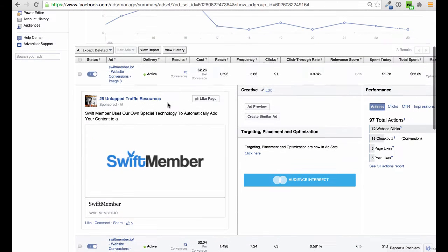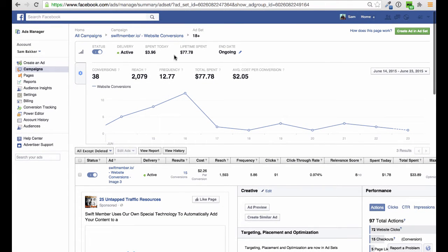This particular campaign has over 38 conversions, so we've made 38 sales. We've spent $77 and we make $45 profit on every single sale. So 38 times $45 is around $2,000 to $3,000 — and we've only spent $77 making those sales of Swift Member. You can see how it works.